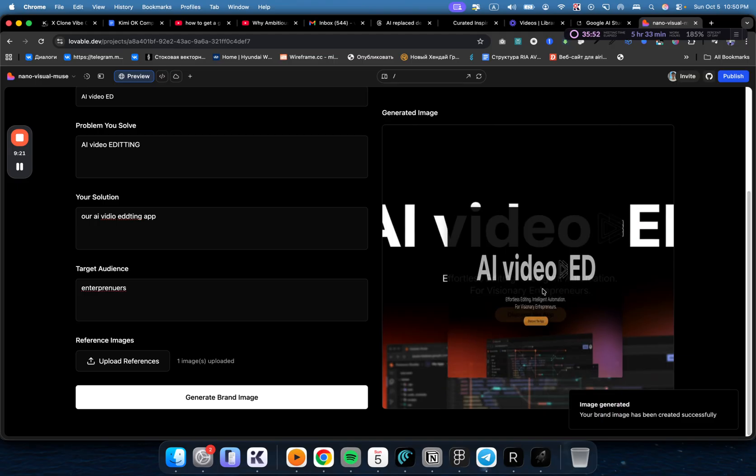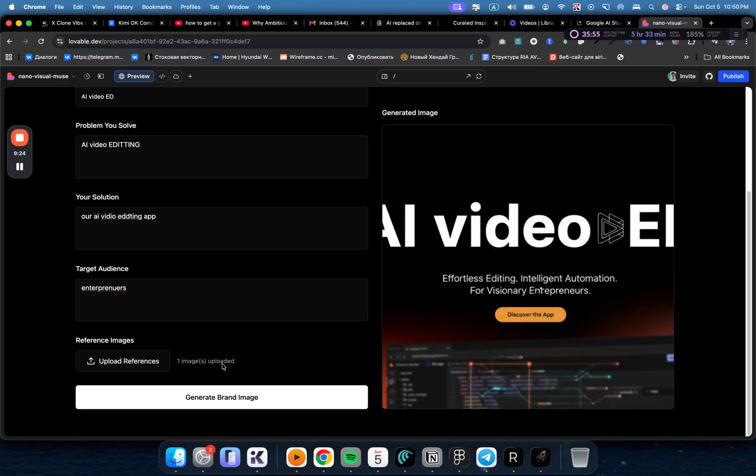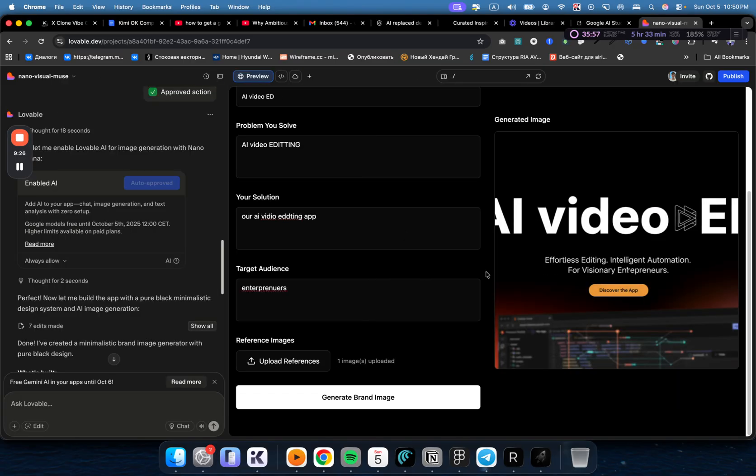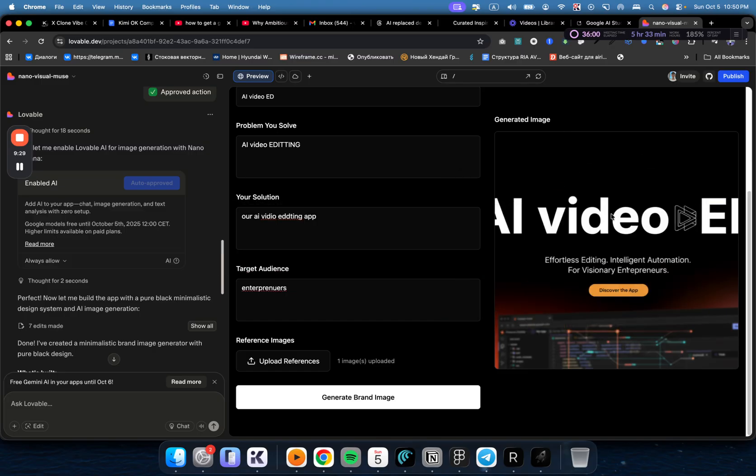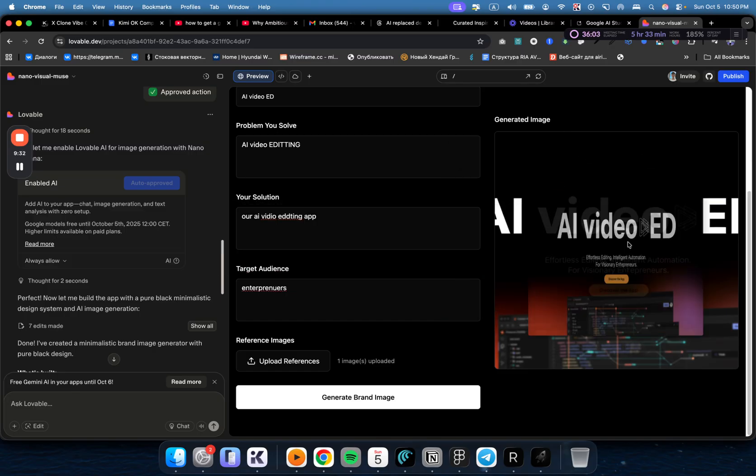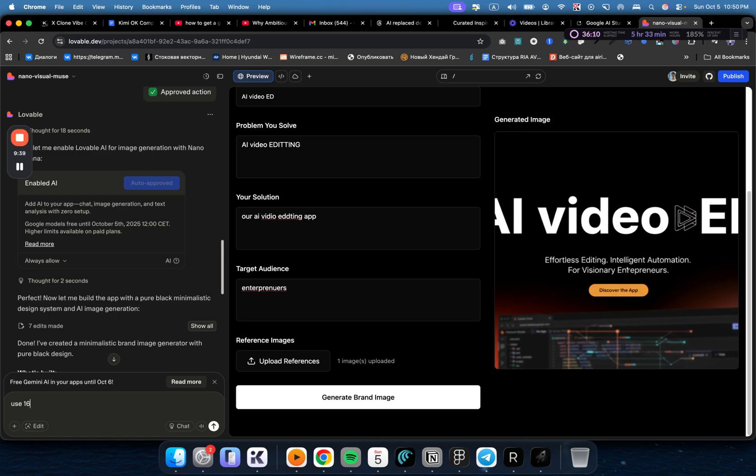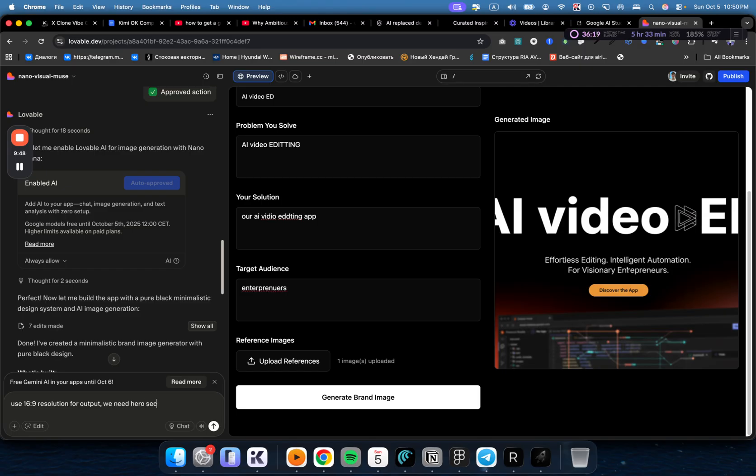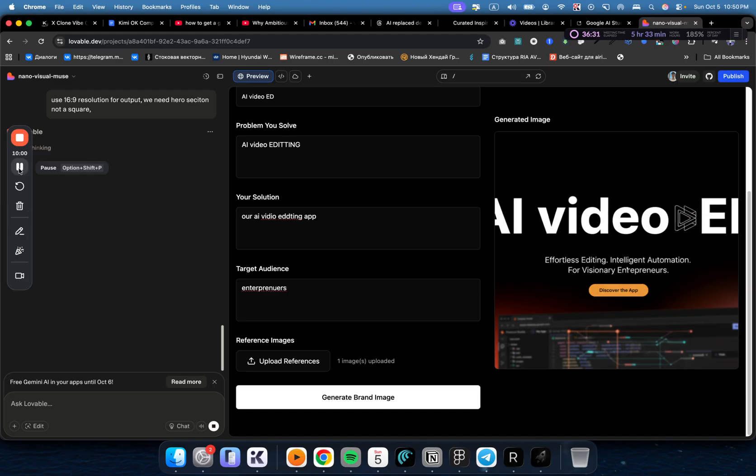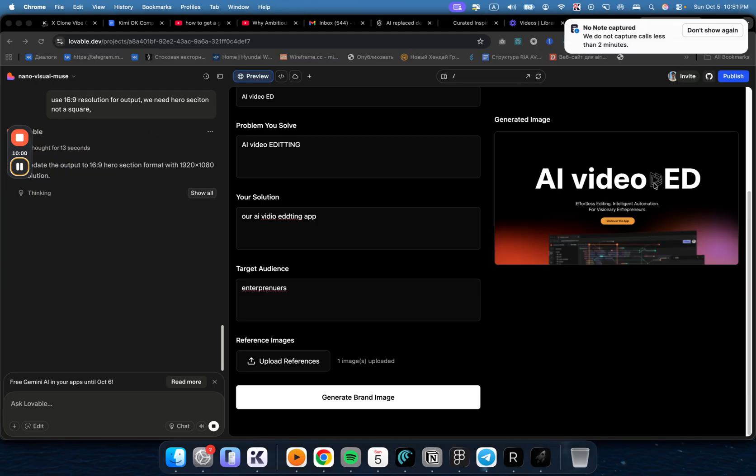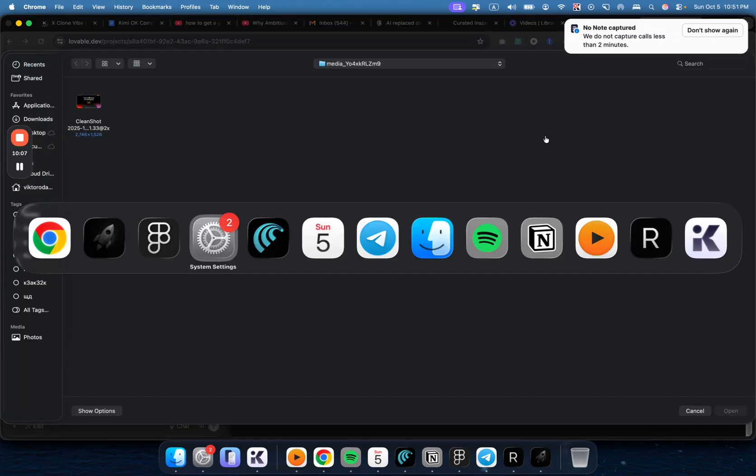So for some reason, let's ask AI because we don't need this size. As you can see, we don't really need square. The result should be full HD 16 by 9. Use 16 by 9 resolution for output. We need a hero section, not a square. So now let's send it and see what it actually comes up with. I think that was the issue, but let's try another version.